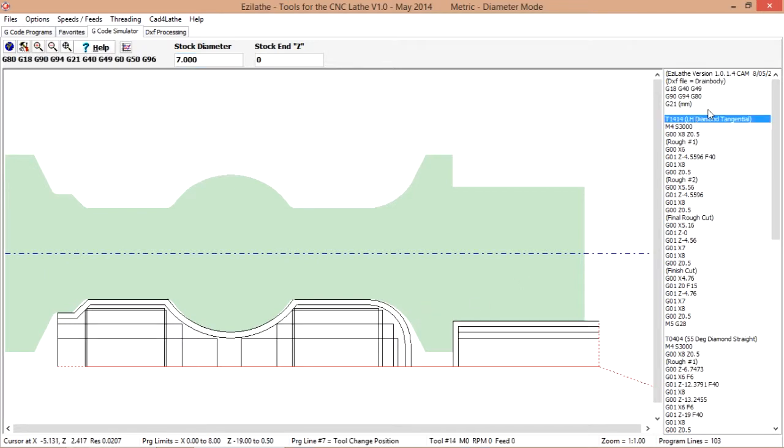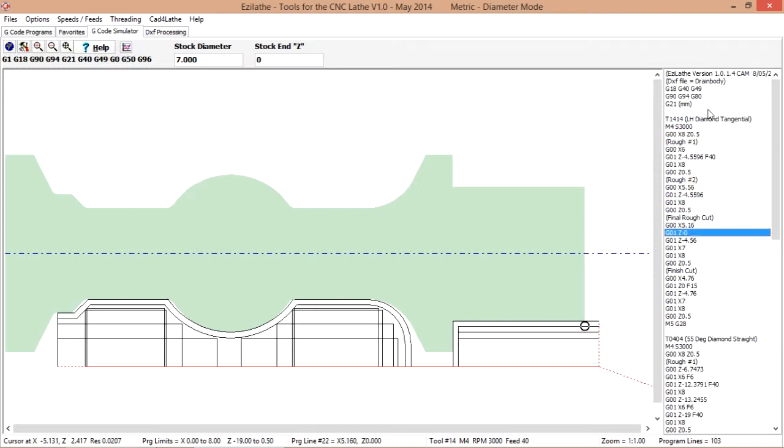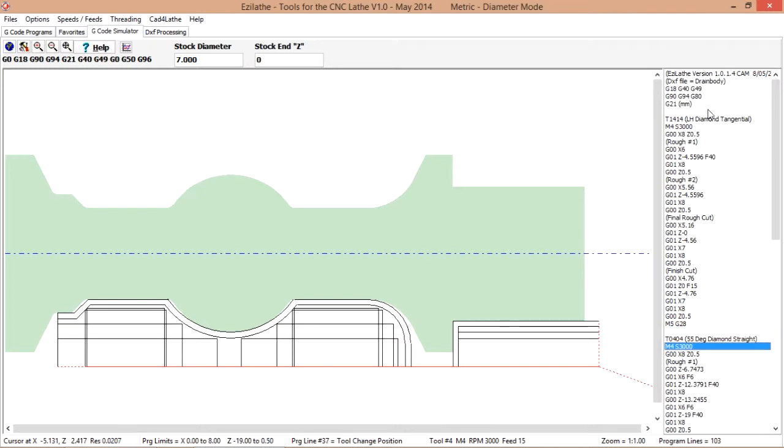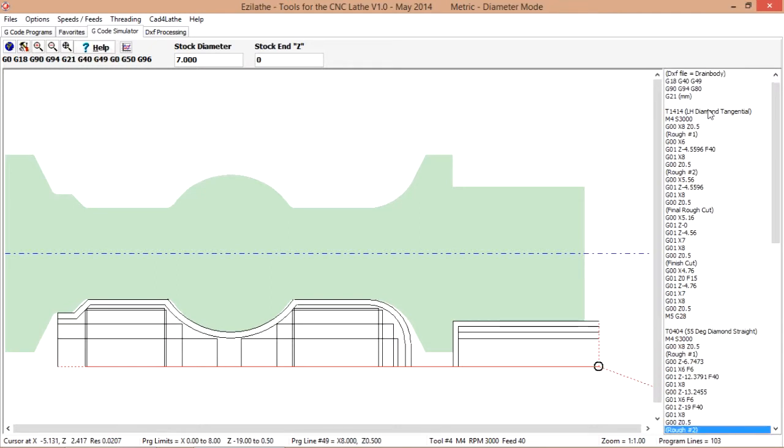We can even see where we are with the program on screen and in the list box there. Now we have gone the tool change. And there.